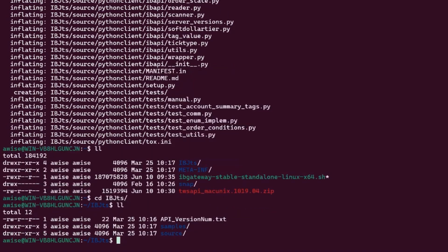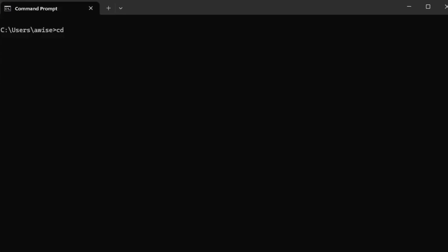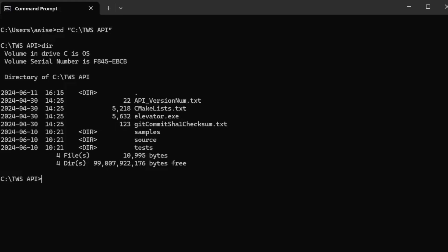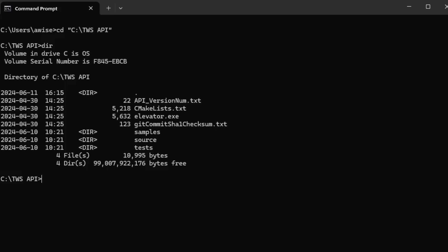Now we can move on to the Python-specific setup instructions. Using either Windows or UNIX machine, I will need to change directory to my new TWS API or IBJTS folder. Please be aware these steps must be followed using command prompt or terminal for either machine. Here I will find the samples and source directory. For our Python tutorial, let's move into the source directory, then under Python client. This should leave our present working directory to TWS API source Python client.